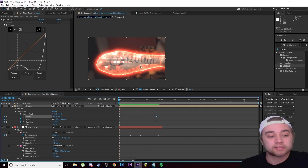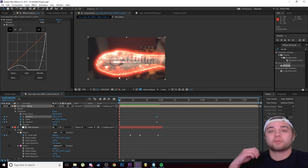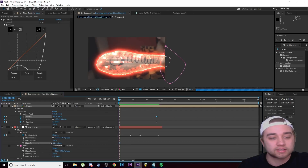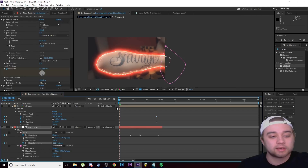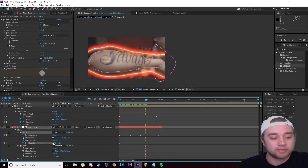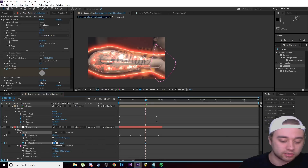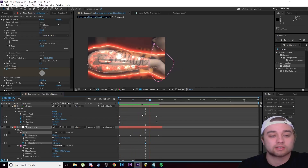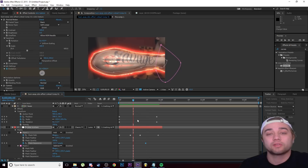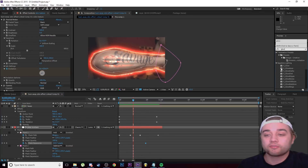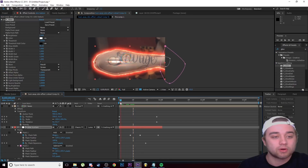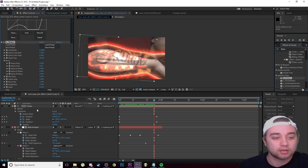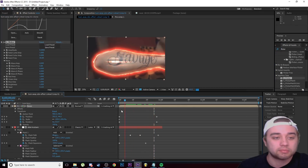Another cool option: keyframe the Mask Expansion on your Skin Texture so the effect grows in. Drag Mask Expansion all the way back at the beginning, keyframe it, then move to where you want the effect to appear and drag it back up to zero — the bone will grow in, which looks great. For extra polish, add a Glow effect on Skin Texture to bring out that fiery texture, and add the Sapphire Flicker effect on the Bone to make it pop.